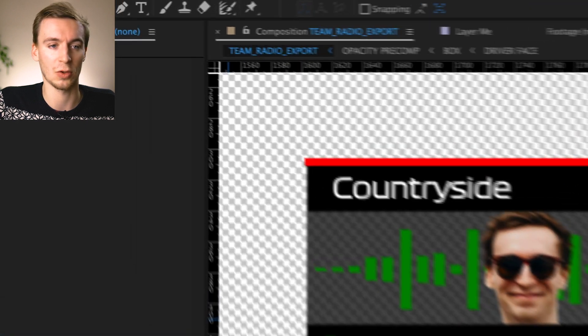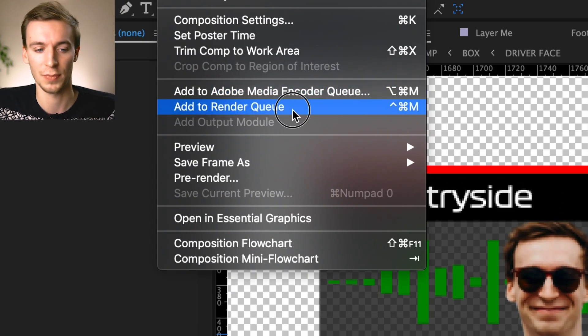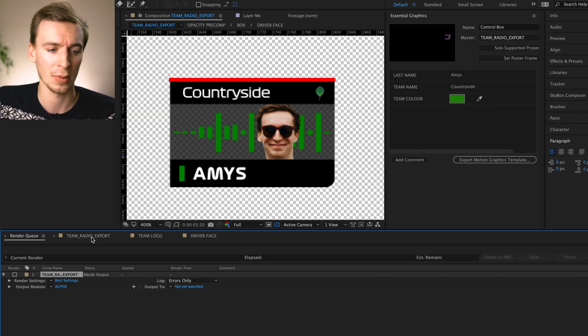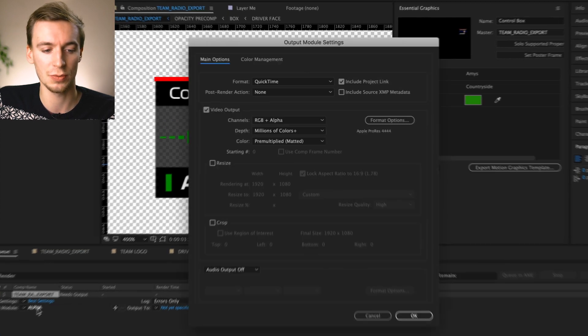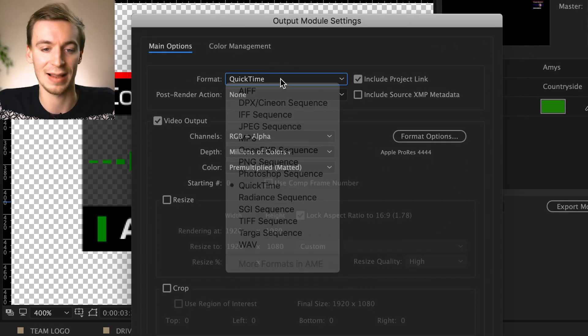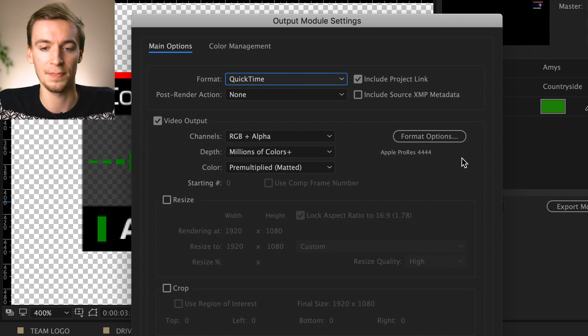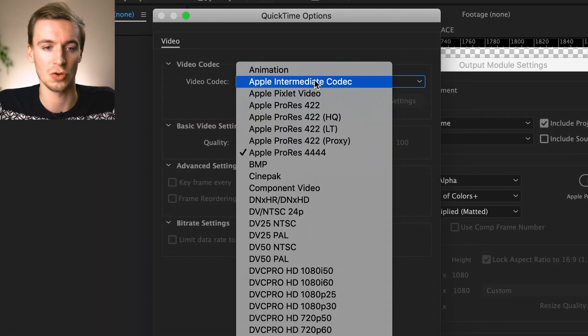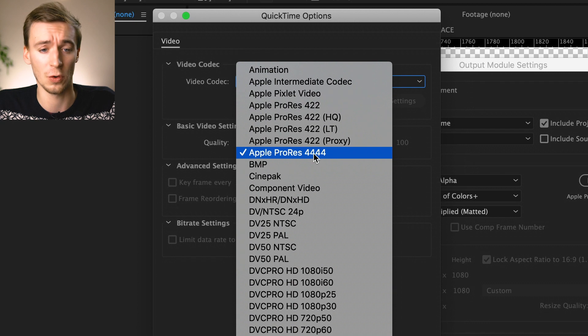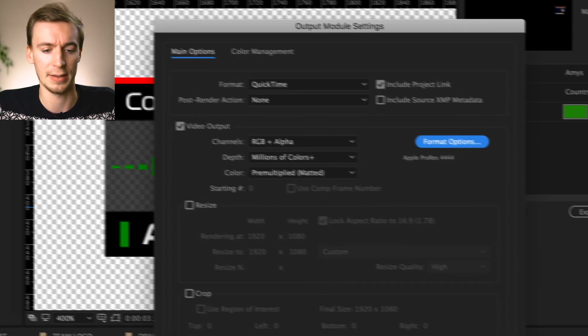So if we go to composition and add to render queue whilst in the team radio export, we go down to output module and click that. So make sure the format is select to quick time and format options on the drop down and you click Apple ProRes 4444 and click OK.